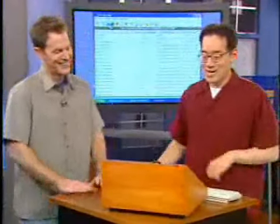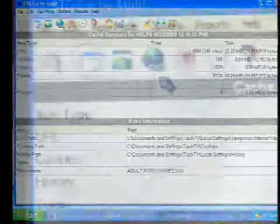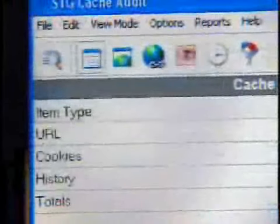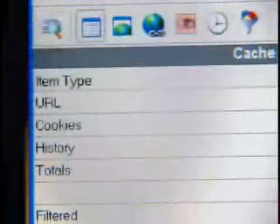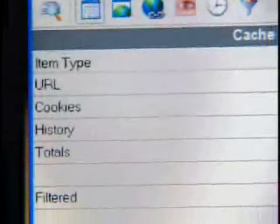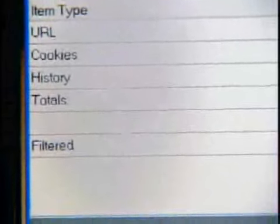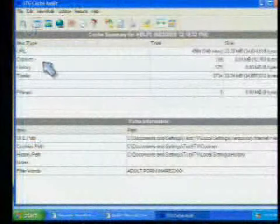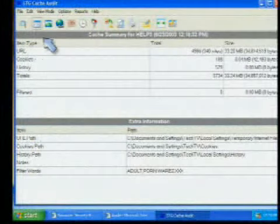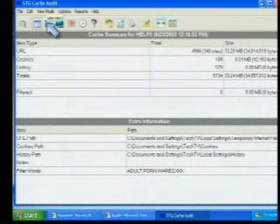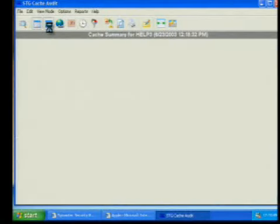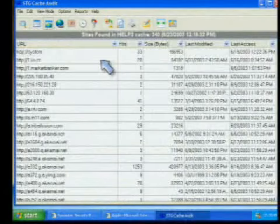What you can do is you get all these options. First, of course, is your summary view. This just tells you a very short listing of what is on your machine in terms of size, URLs, cookies, and history tools. And as you progress over, you can actually view, for example, the sites.